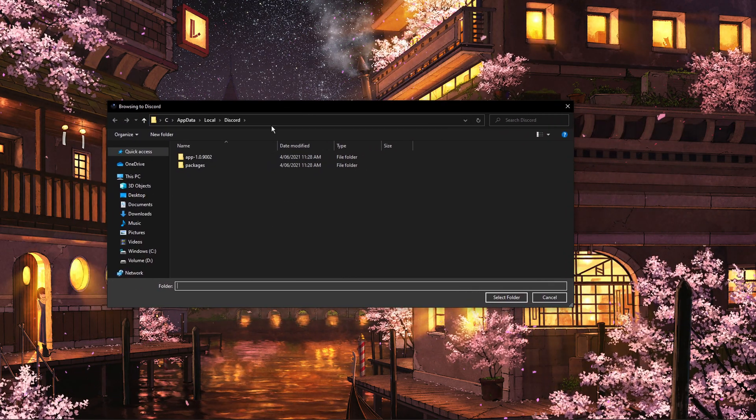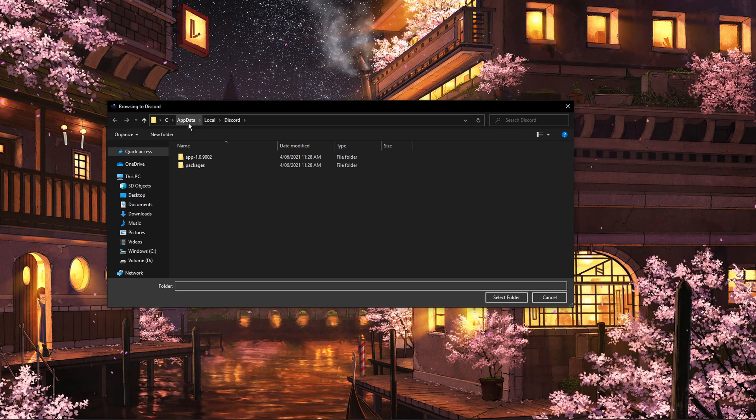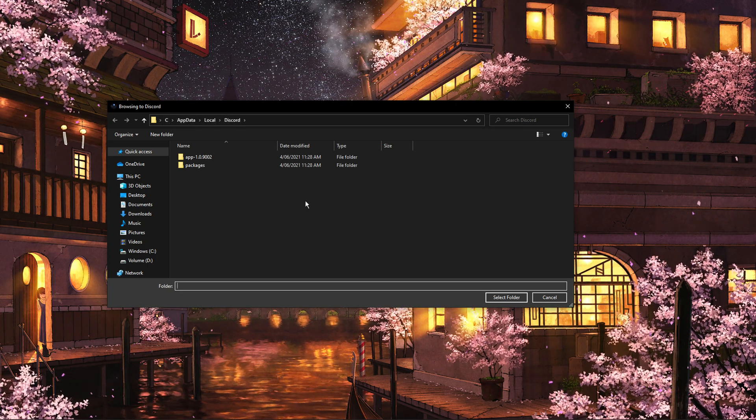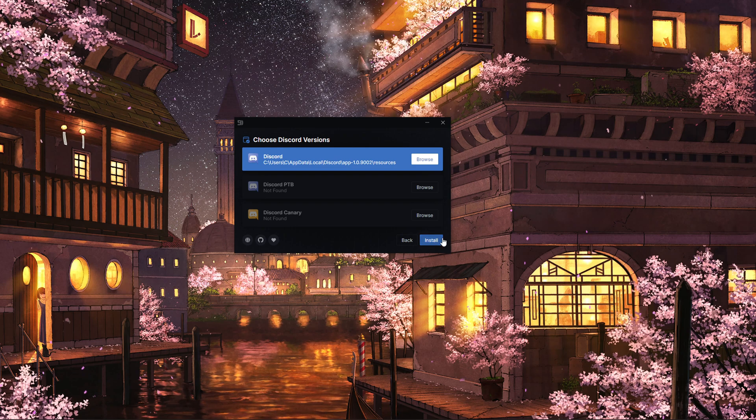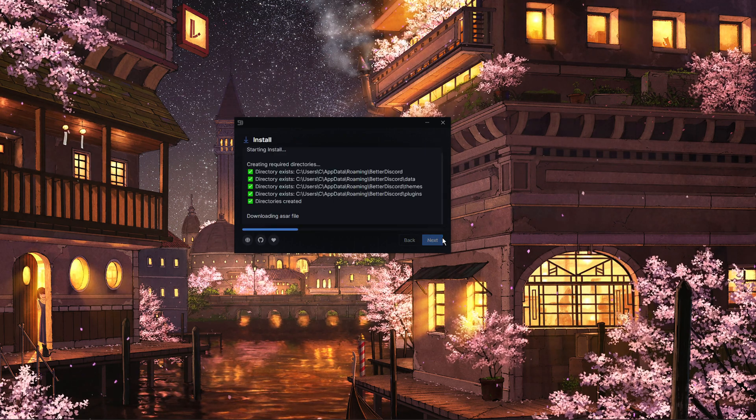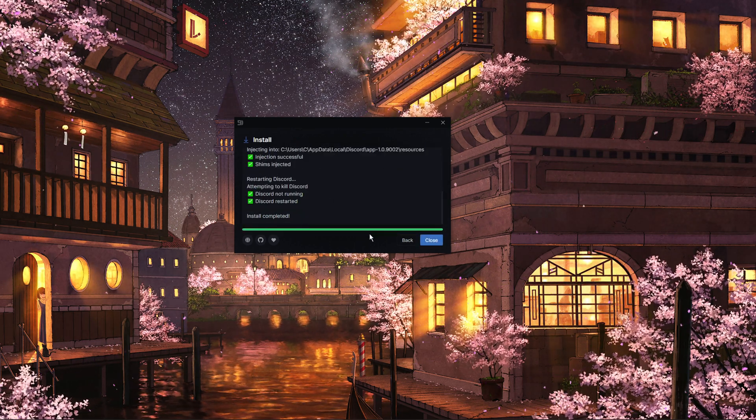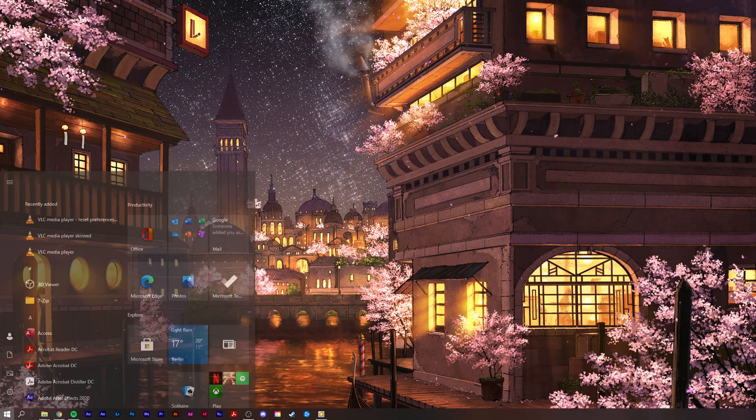In your File Explorer, make sure to locate your Discord executable file. After clicking on Install, the Setup installer will take a moment to install Better Discord on your PC.